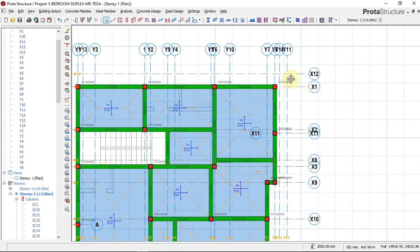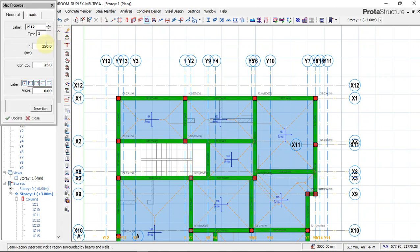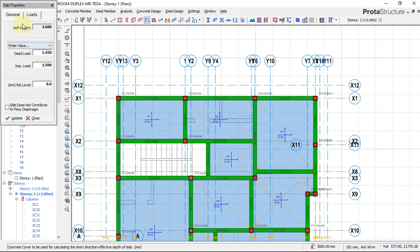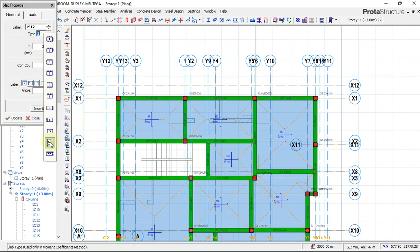The next thing is to insert the cantilever slab. We click on Slab and choose our slab thickness — 150 millimeters, cover 25 millimeters, load the same. The difference here is that we select type 12, which in Portal Structure represents the cantilever slab.